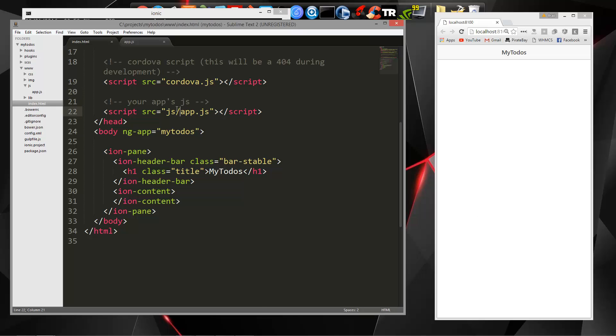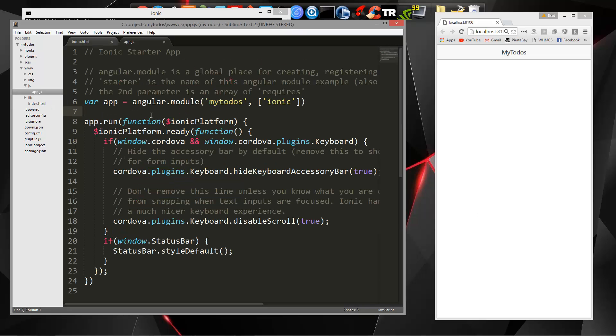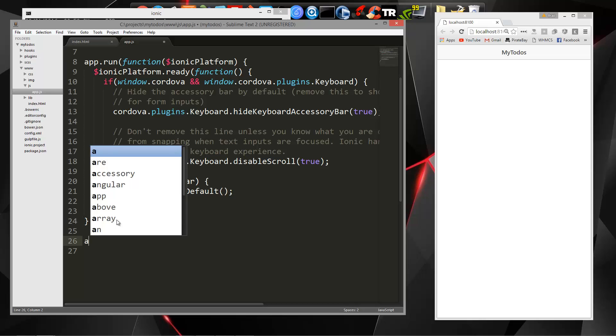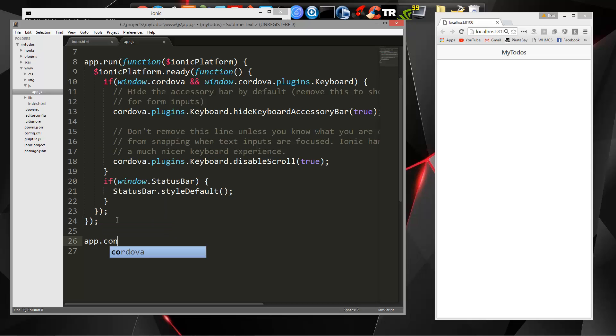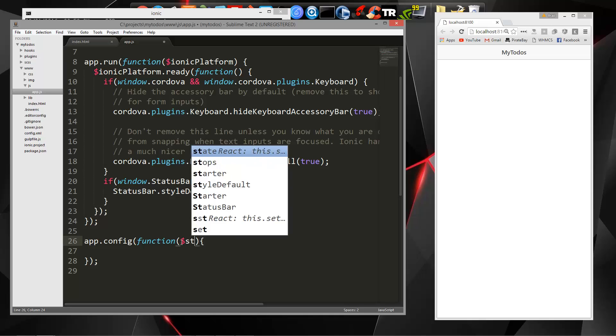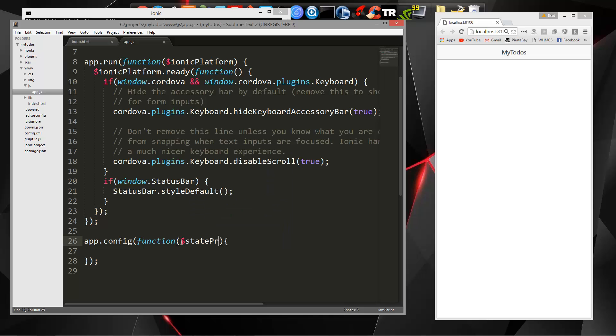So let's go to app.js and we'll go after this app.run. We're going to end this with a semicolon here and then we're going to say app.config. And this is where we can actually set our router. So let's put a function in here. This is going to take two things. It's going to take a state provider and also a URL router provider.